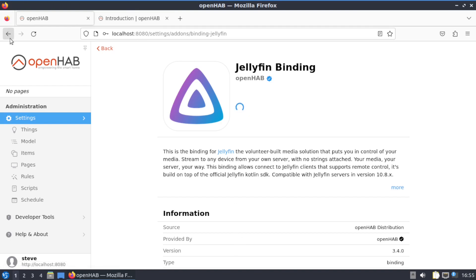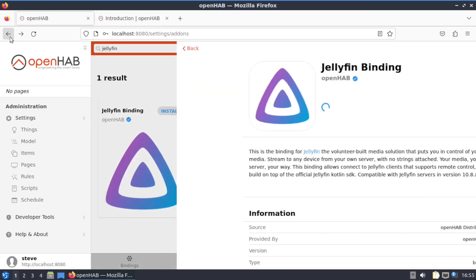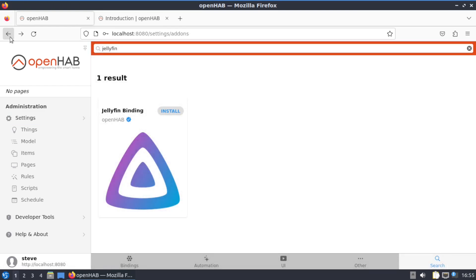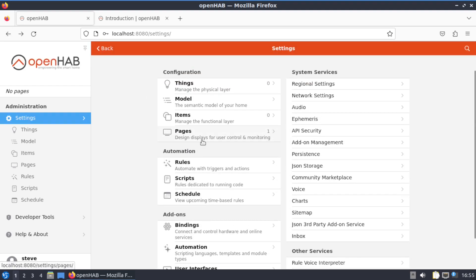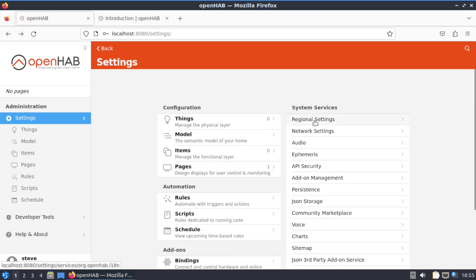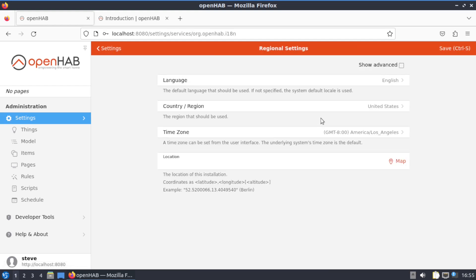Now if you go back to, come on, now you can go to Regional Settings.